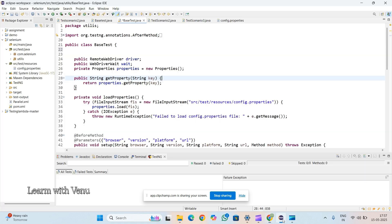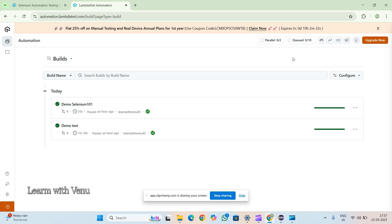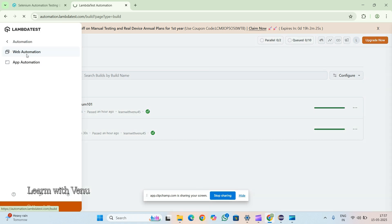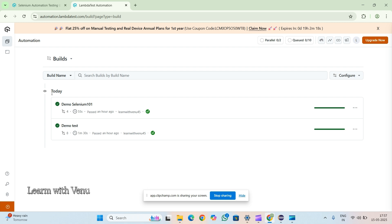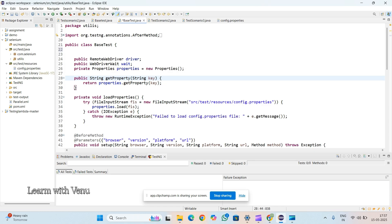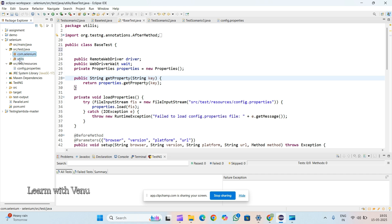I already have code in my workspace and I will explain this code first. We need to log into LambdaTest. I've already run a demo Selenium build from the workspace. Here we have two packages: com.selenium and utils. In utils I have written the BaseTest class, and in com.selenium I have written two test scenarios.